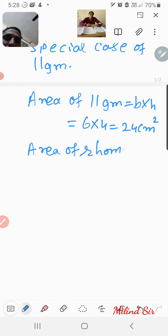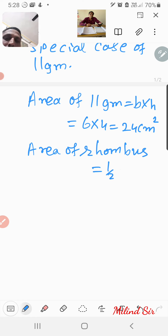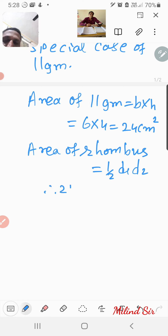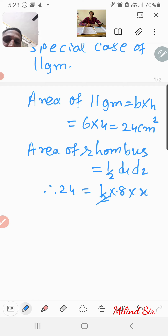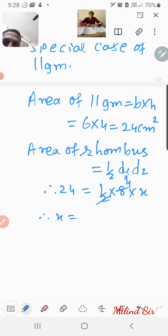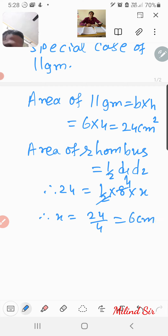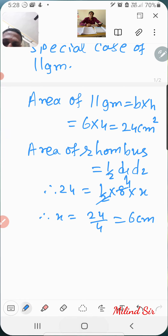Area of rhombus is equal to half d1 times d2. So 24 is equal to half times d1 times d2, where d1 is 8 and d2 is x. Therefore x is equal to 24 divided by 4, which gives us 6 centimeter. Therefore the length of the other diagonal is 6 centimeter.